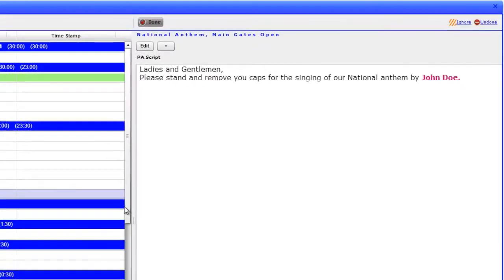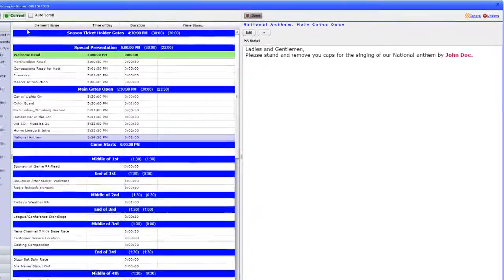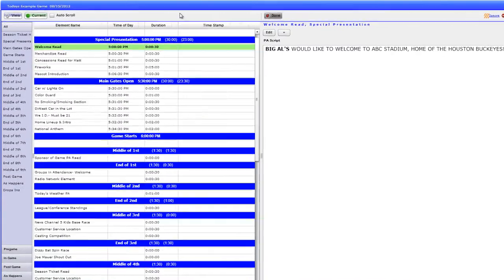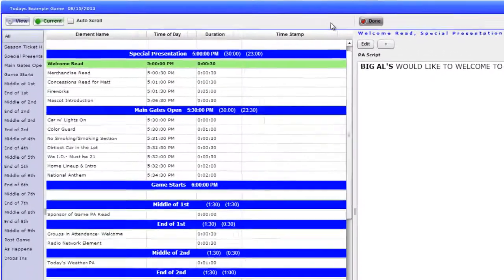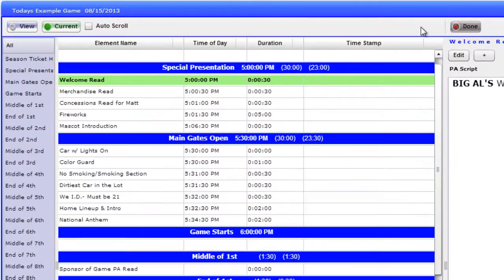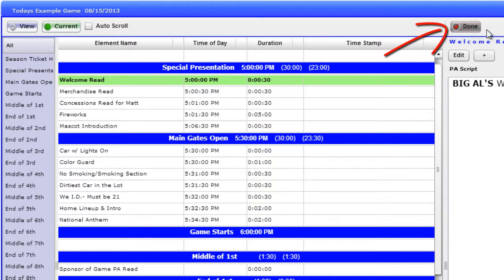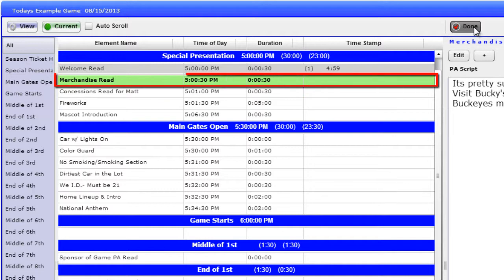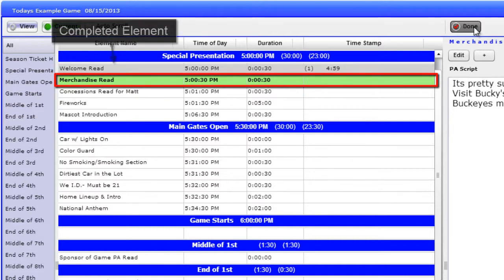To move through the flow of the game, we will need to make sure someone is clicking the Done button when elements are completed. Let's say we have just completed the Welcome Read. To move to the next element, click the Done button at the top of the screen. We now have moved to the Merchandise Read, with the completed element now highlighted gray.